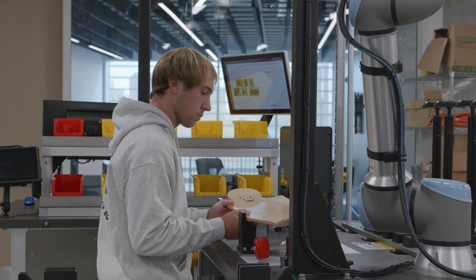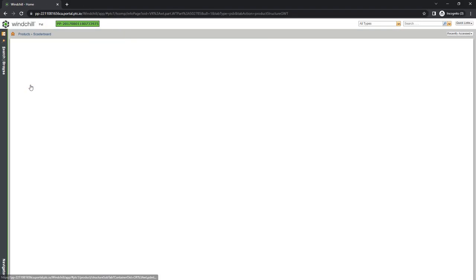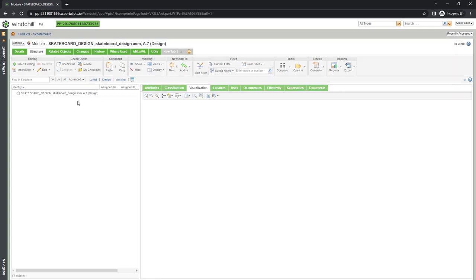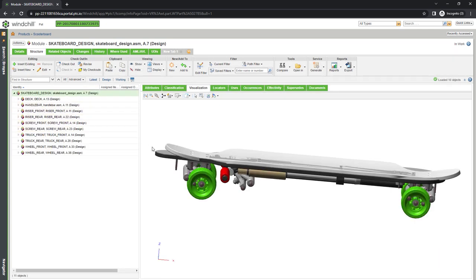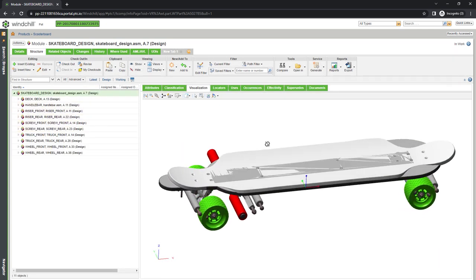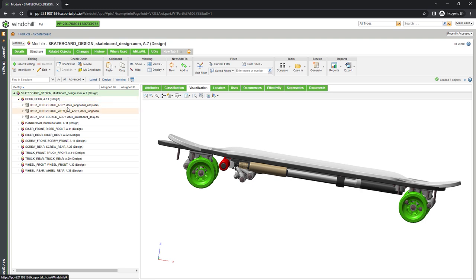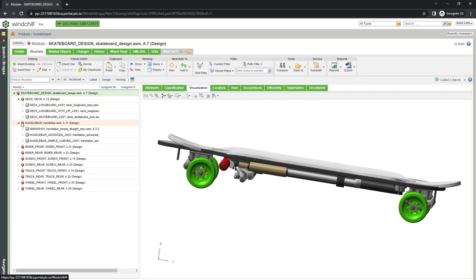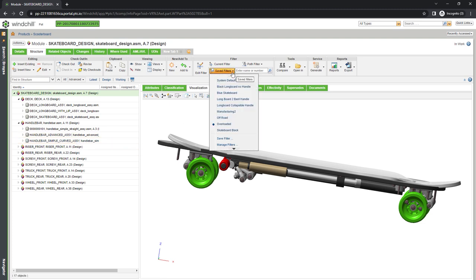Here in Windchill, PTC's PLM software, we see the longboard product structure. This is an overloaded bill of materials that contains all the available combinations of the longboard subassemblies, from the type of truck to the style of the handlebar. It also specifies the rules for how different variants of these components can be selected to assemble a functional longboard.